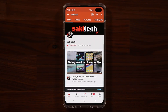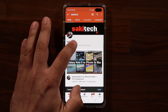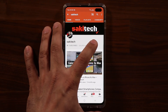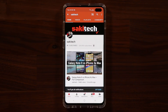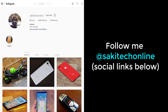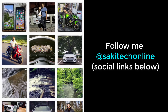If you found this video useful, make sure to subscribe to Saki Tech by clicking that button, and click the bell icon to get notified every time I upload a new video. If you're on Twitter, Instagram, or Facebook, follow me at Saki Tech online for the latest updates. Have a fantastic day!